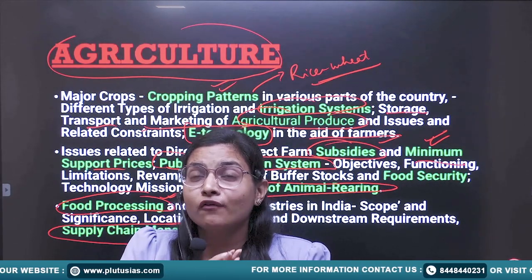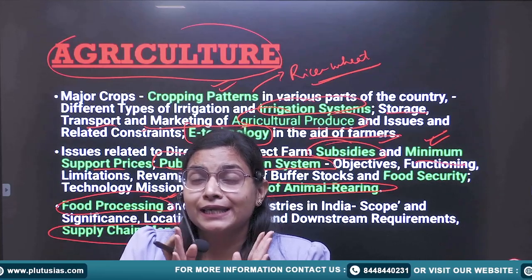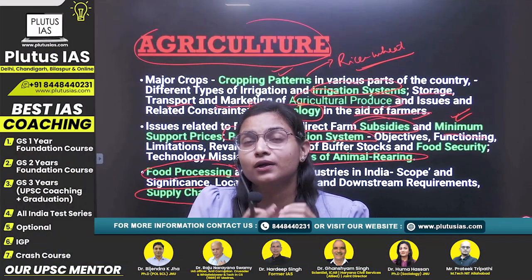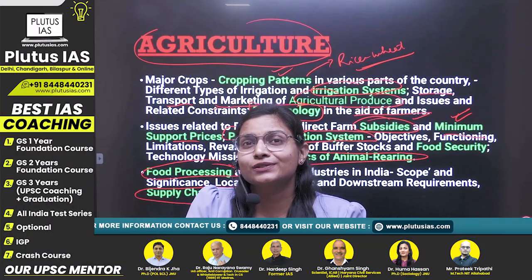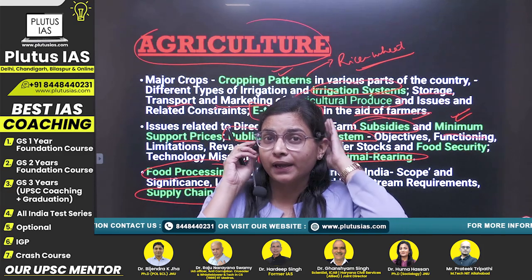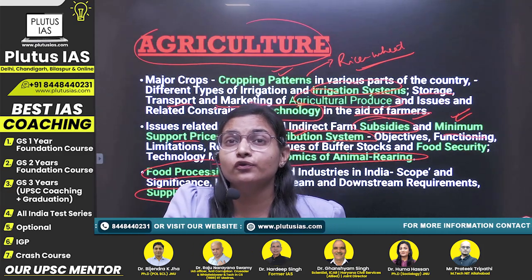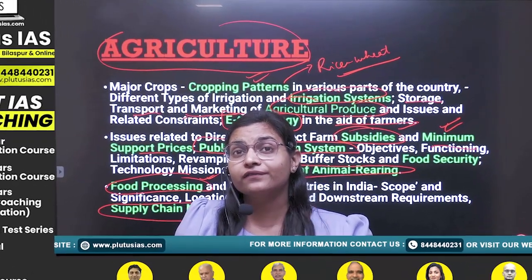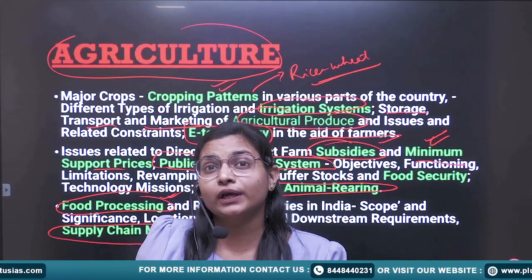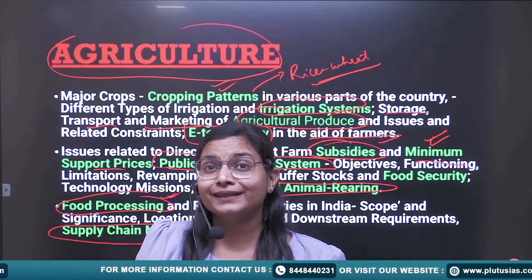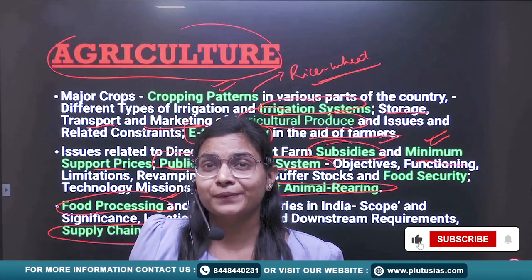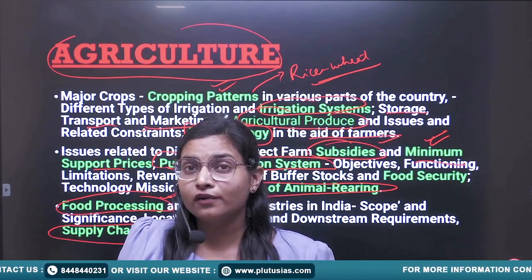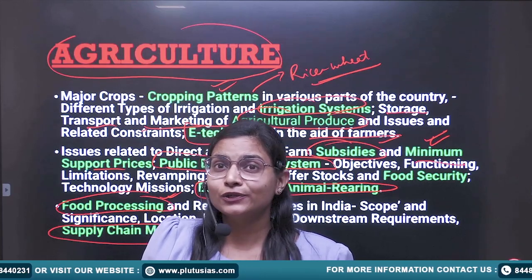We have seen the mains and prelims syllabus in detail. Hopefully it will help you. To summarize: first prepare the basic concepts, then move to previous year questions to drive the themes for preparation. The most important part is practice — solve both prelims and mains questions. Thank you.